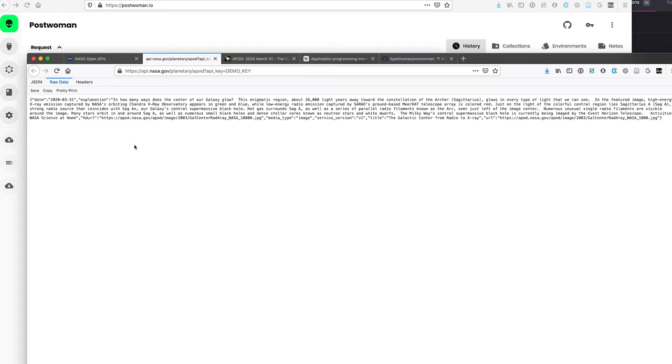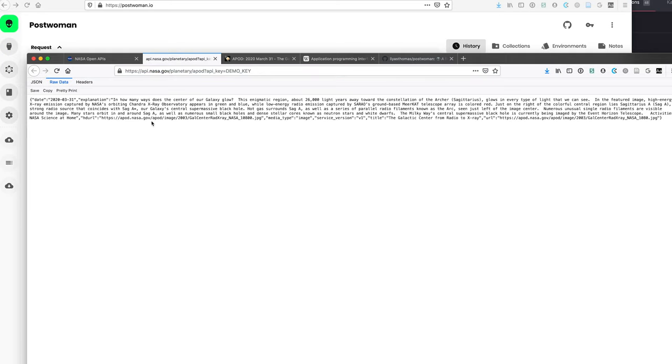Instead of NASA giving us individually a username and login so that we write an SQL query to their database, we just say we want to go to the API endpoint and they have a URL for that. It's like a door that's left open. You can go there and get the information in text form.